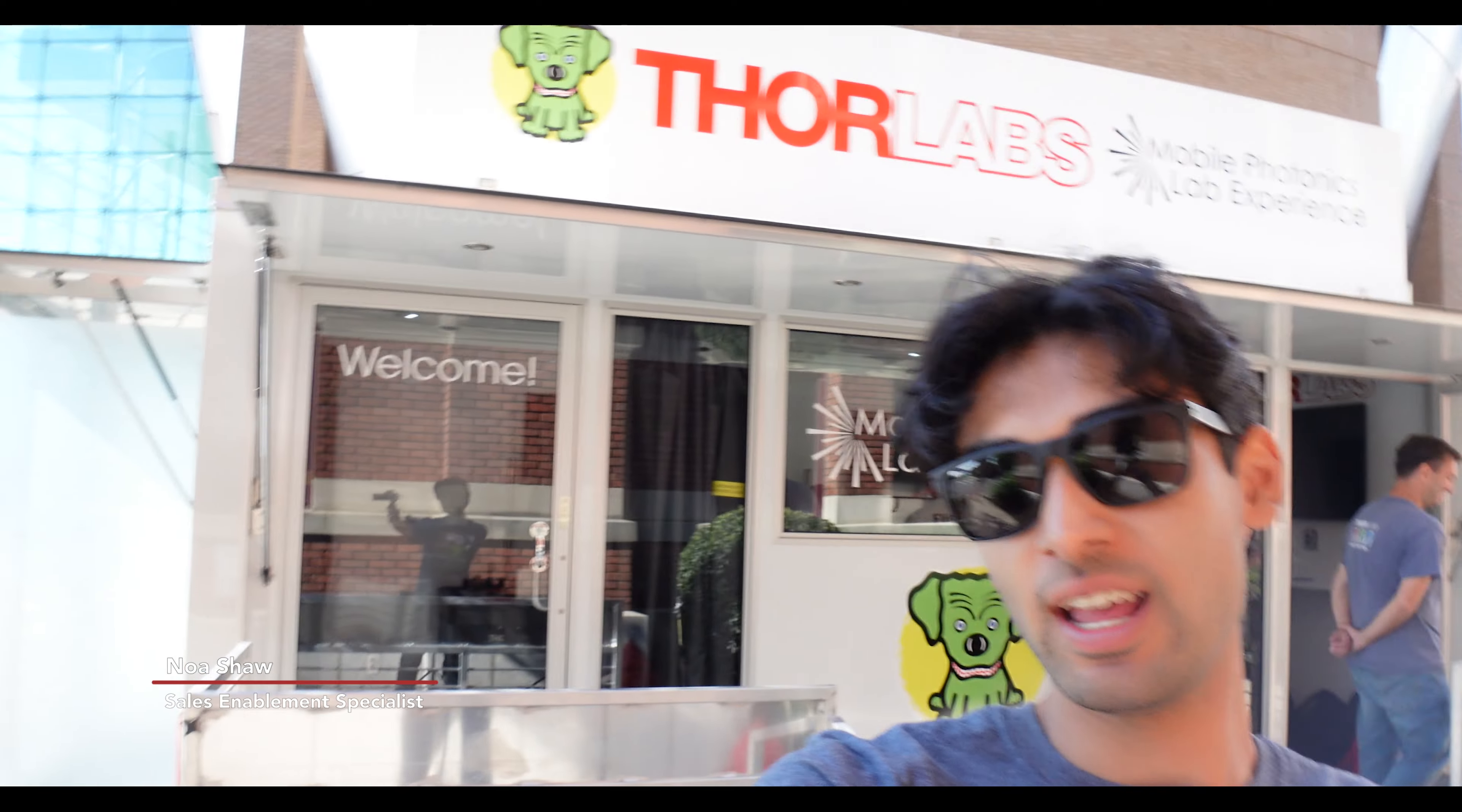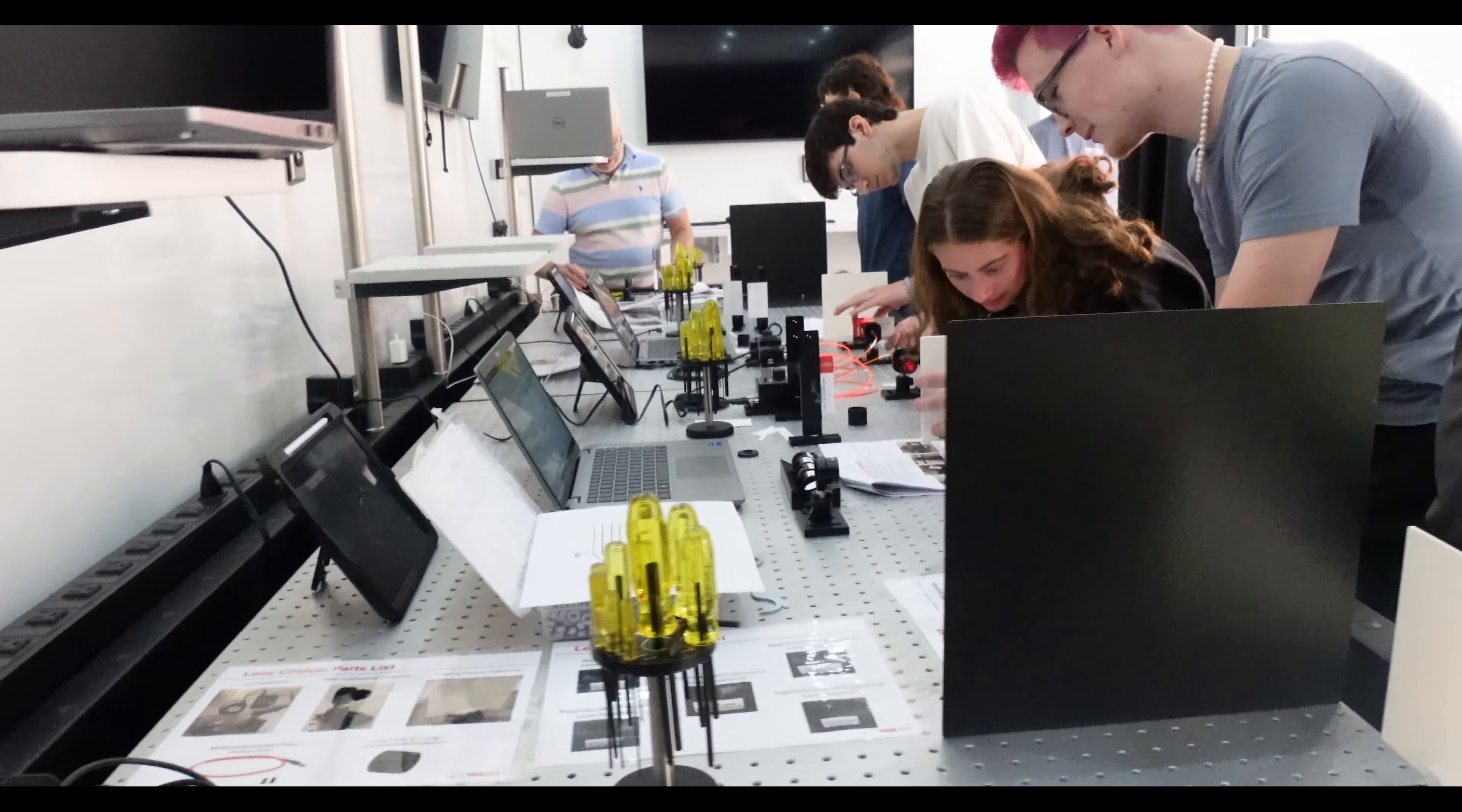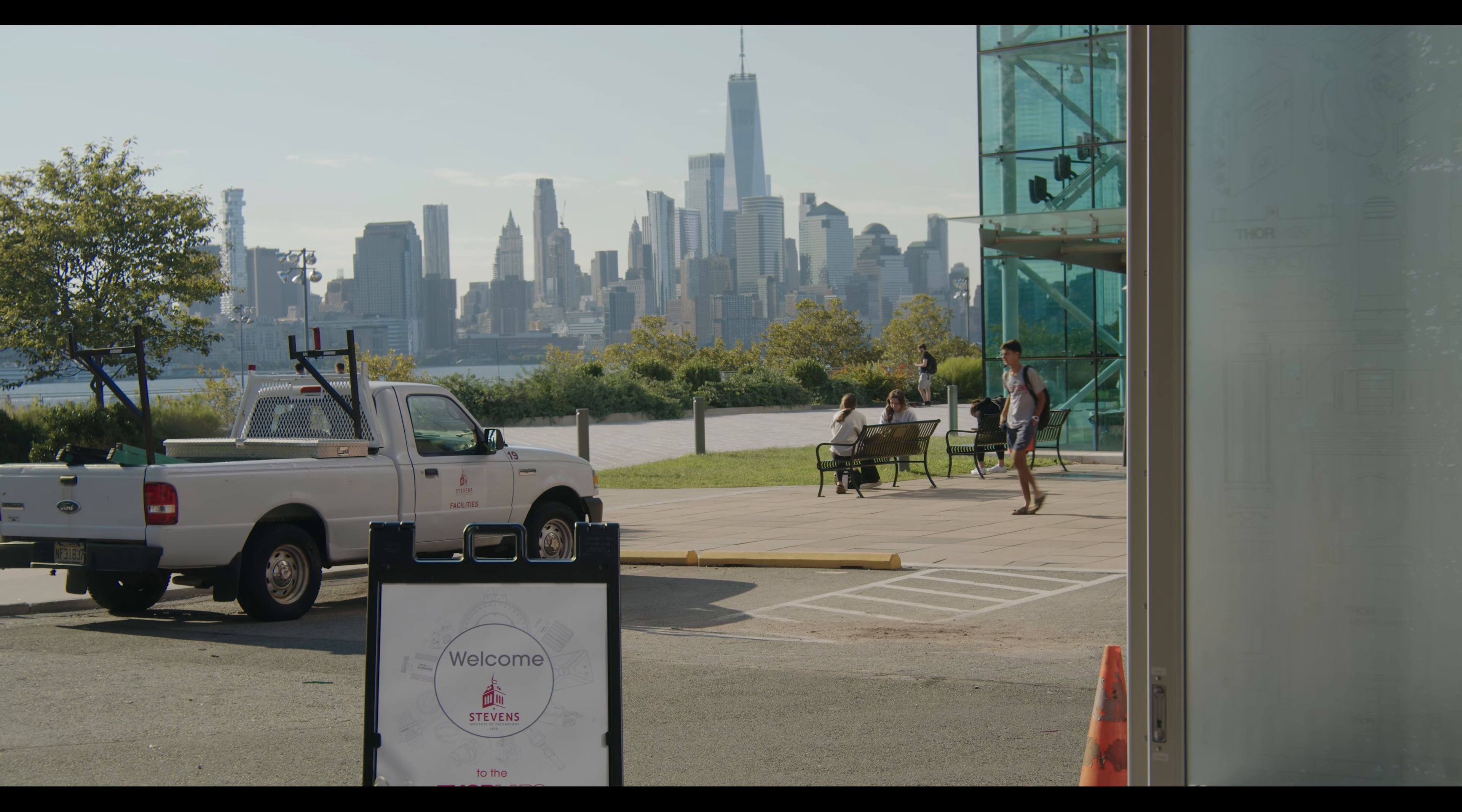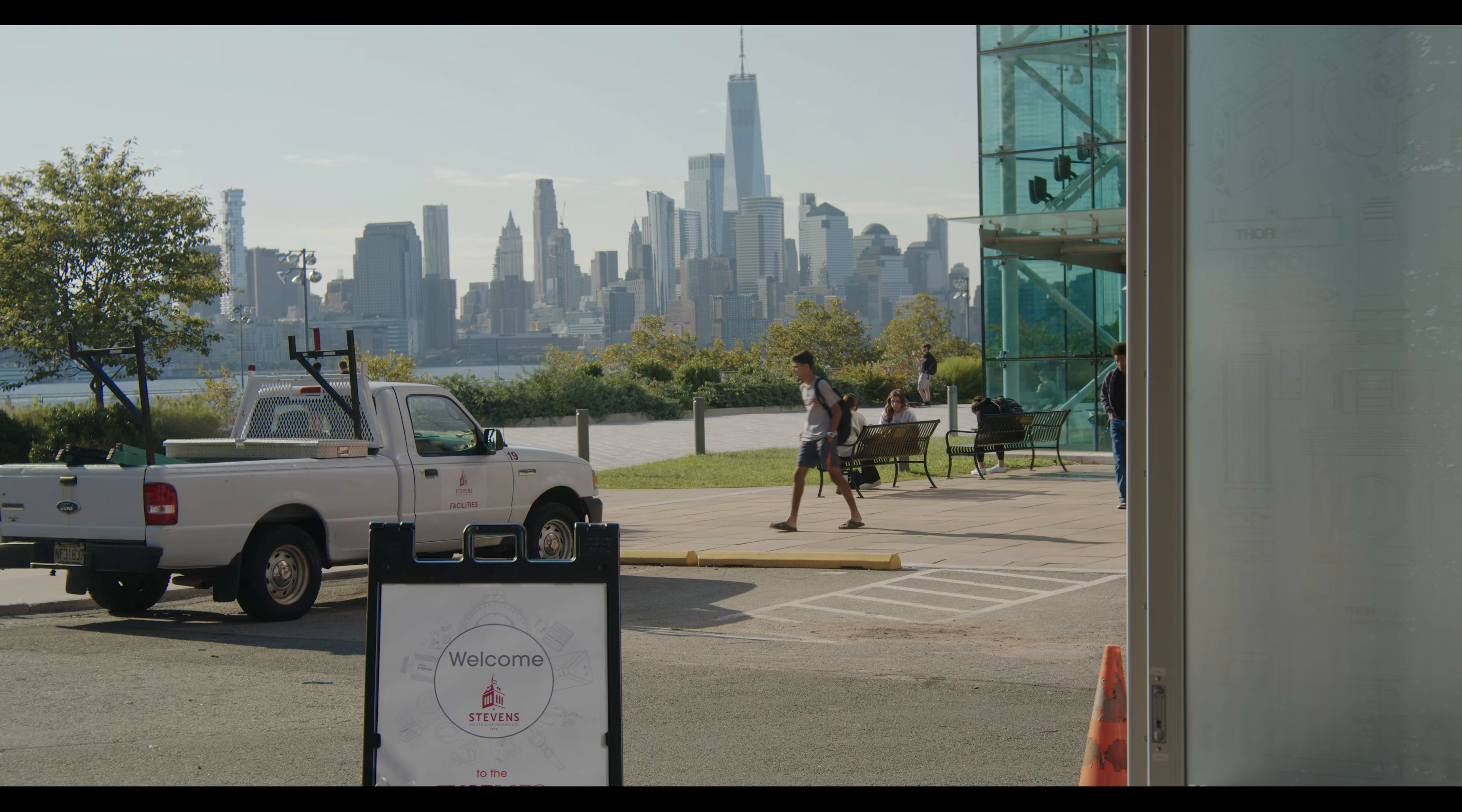We're here at Stevens Institute of Technology today, currently running a course with some students in the Geometrical Optics class. Super cool spot, got the New York City skyline behind us.